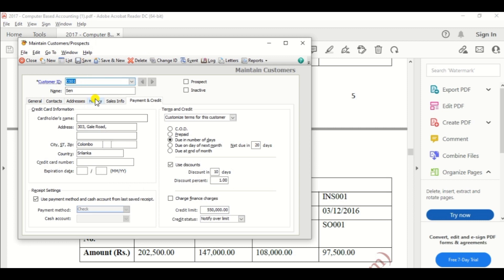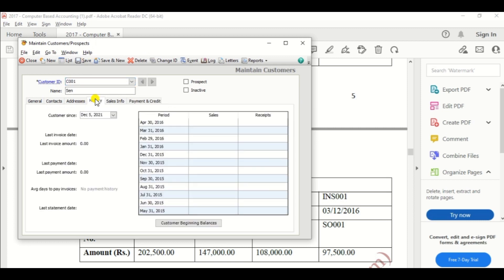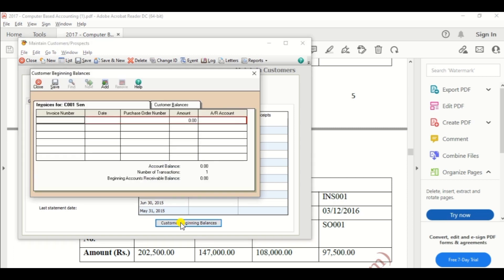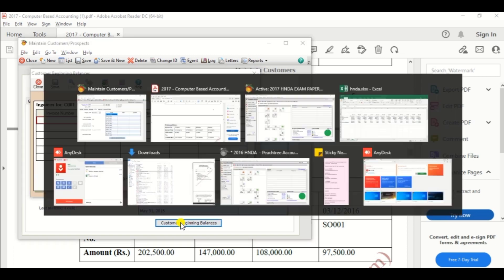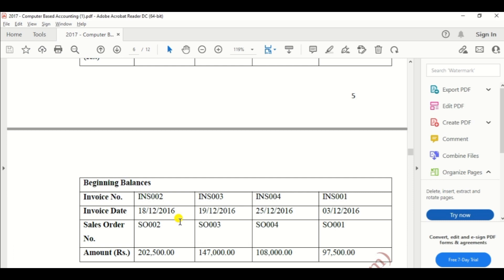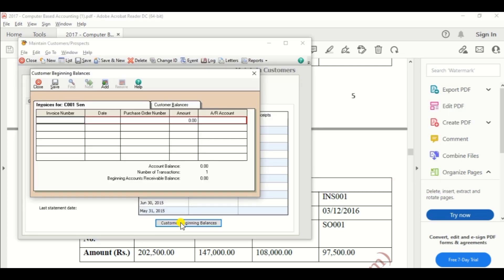Then click the history column. And there is option customer beginning balance. Click the customer beginning balance and enter the relevant information.